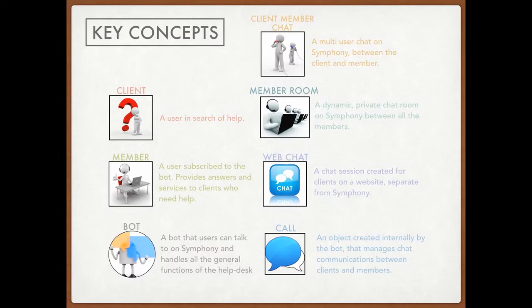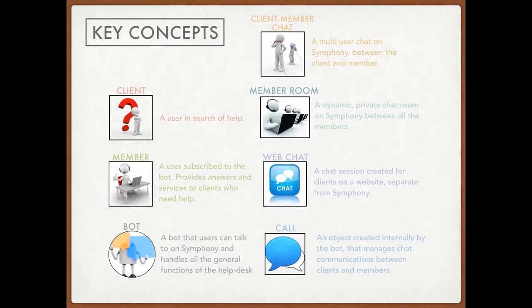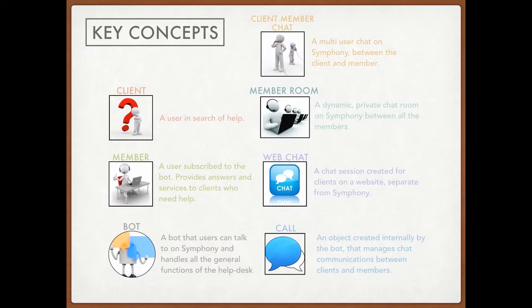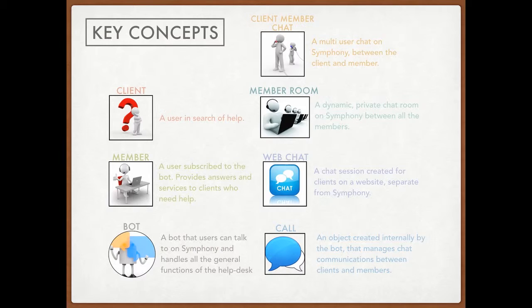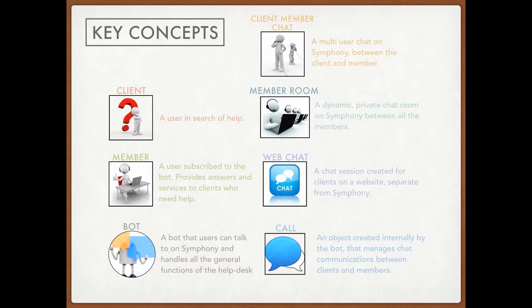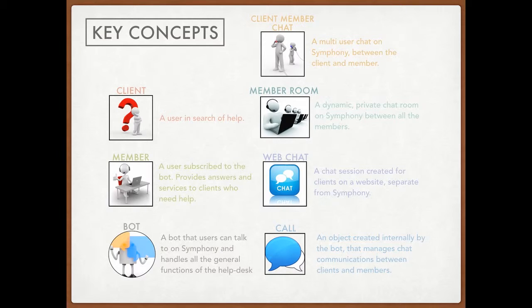So also, just to clarify, when messages are sent by clients, all the messages will be routed into the member room. Then we have a web chat. The web chat is just a chat session created for the client on a website. It's separate from Symfony and any message sent into this web chat will be routed into the member room or into a chat depending on if the client is in a call or if he's just asking for help.